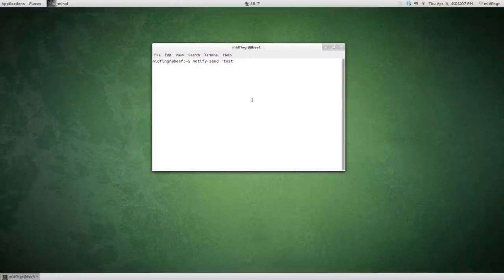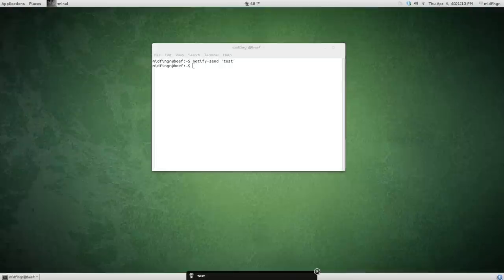I'll zoom back up. You notice that a notification will come up at the bottom. Look at the bottom of the screen when I press Enter. There it is. Test.